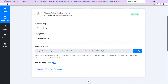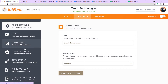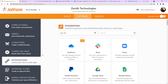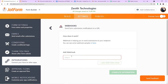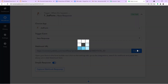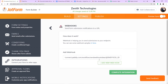This is the form titled Zenith Technologies Employee Data Form. To begin the integration, click on Settings. In the settings page, find the option Integrations and look for Webhooks. Select Webhooks, then add the Webhook URL by copying it from Pabbly Connect and pasting it here. Click on Complete Integration.